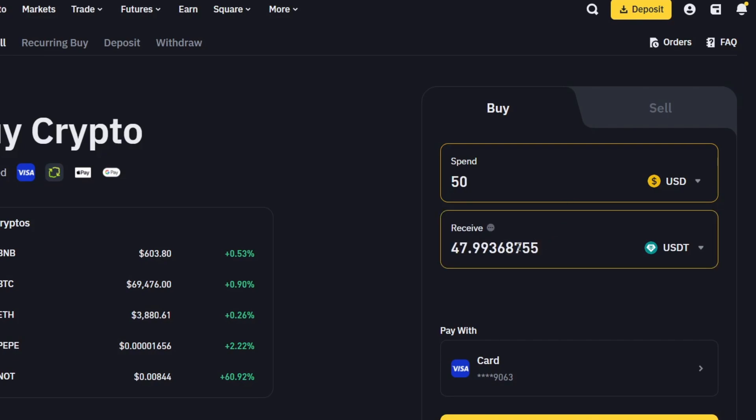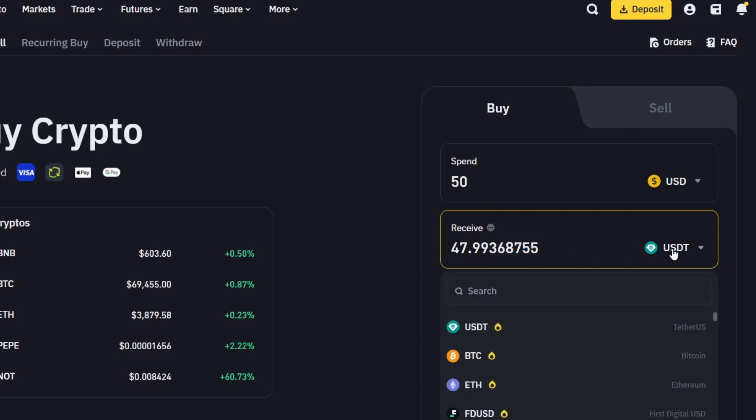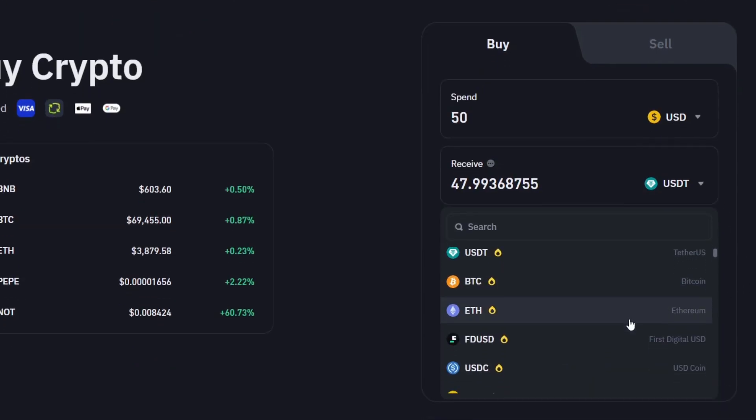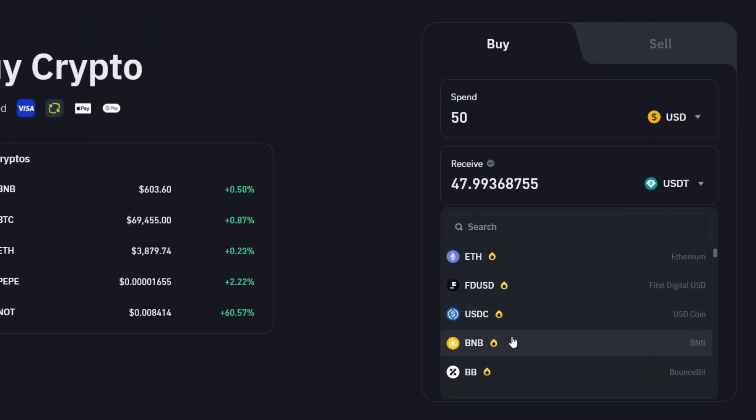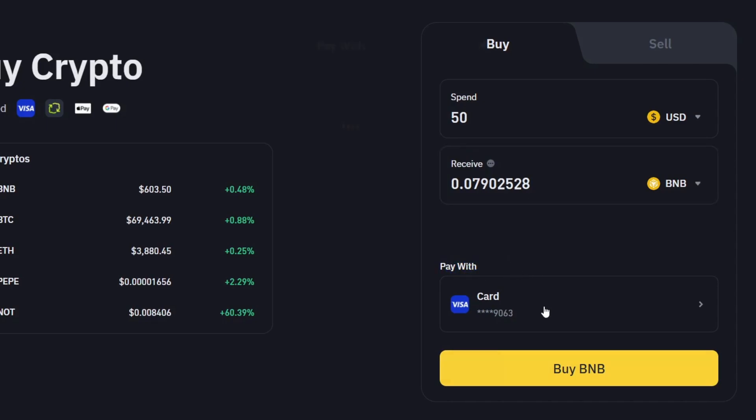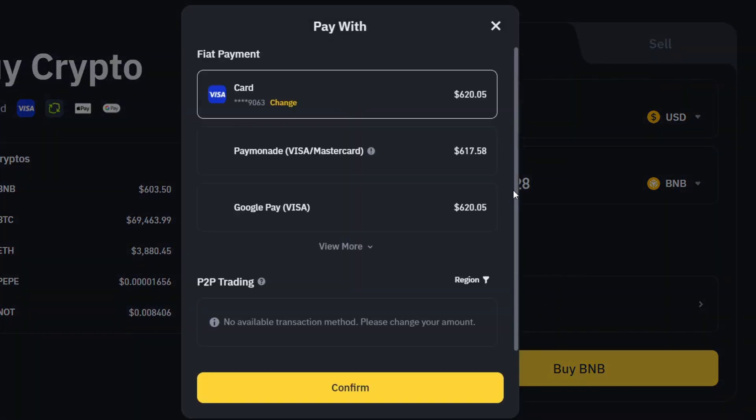So if you choose for example fifty dollars, here's the amount you should be receiving in cryptos, and here you might be having USDT. If you want to receive another token, for example let's go for BNB, this is the amount that you'll be receiving when you make the process. And here where it says Pay With, I choose my credit card.